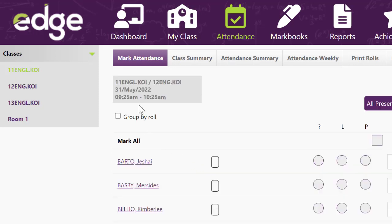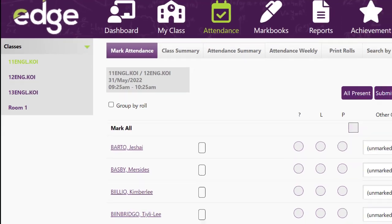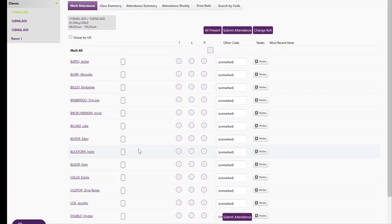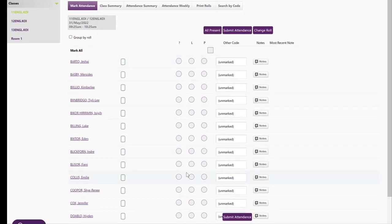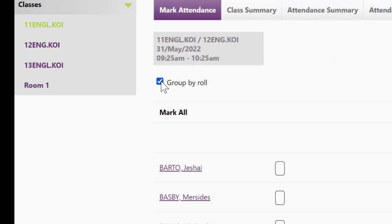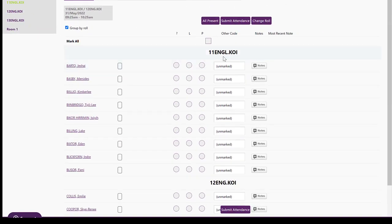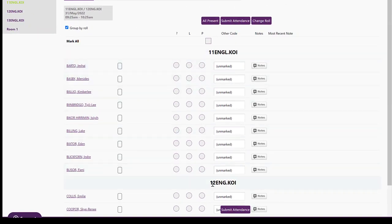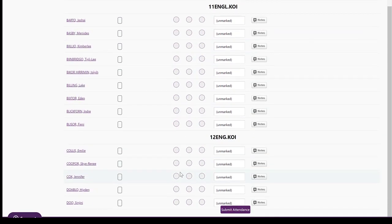So when I click on that, I see all the students in the class and can just mark them alphabetically, or I can go to group by roll and then it shows me 11 English and 12 English on the same page.